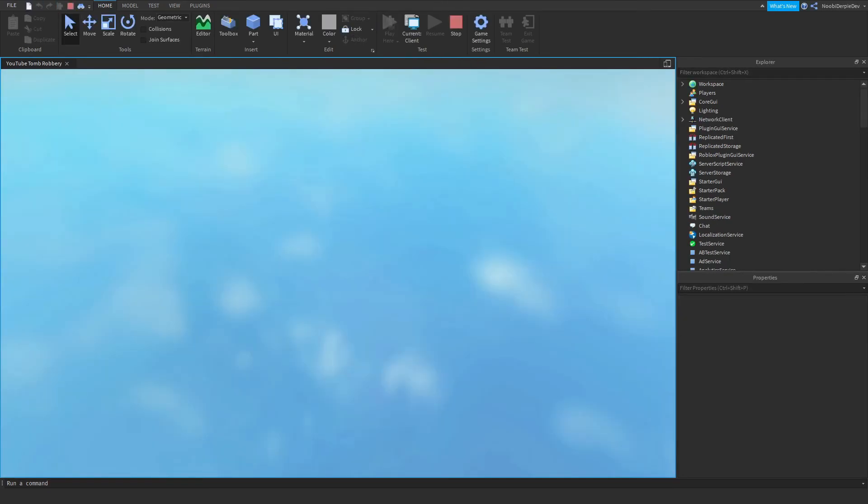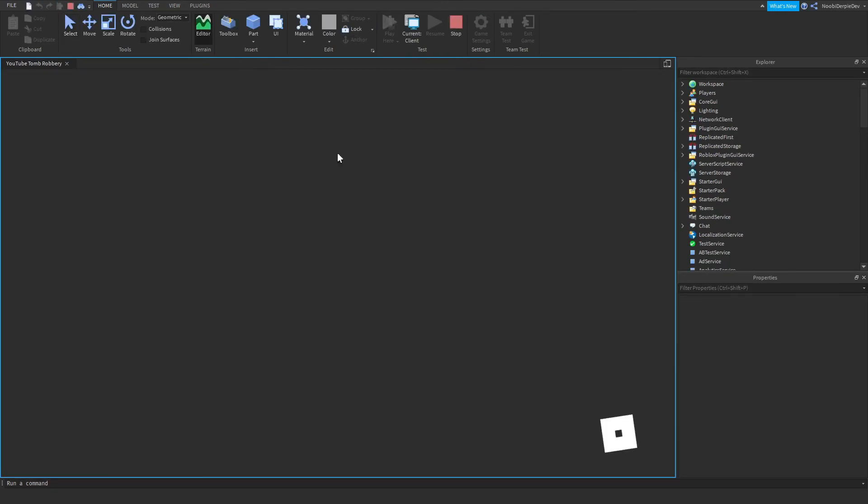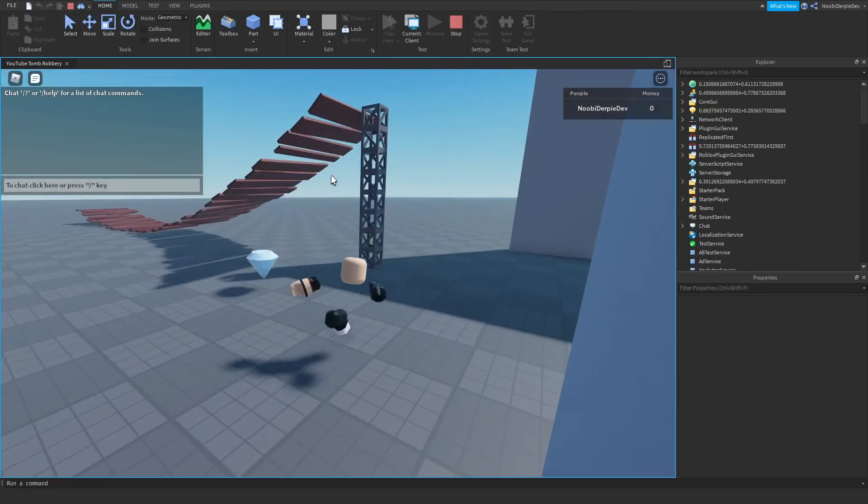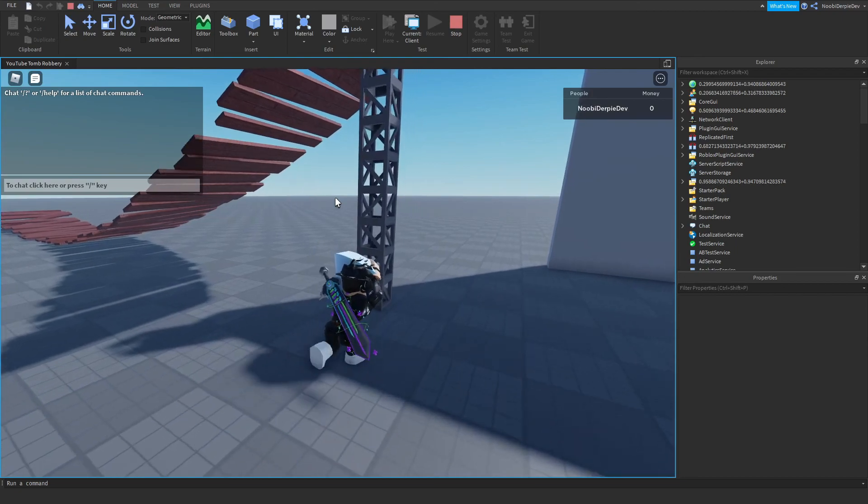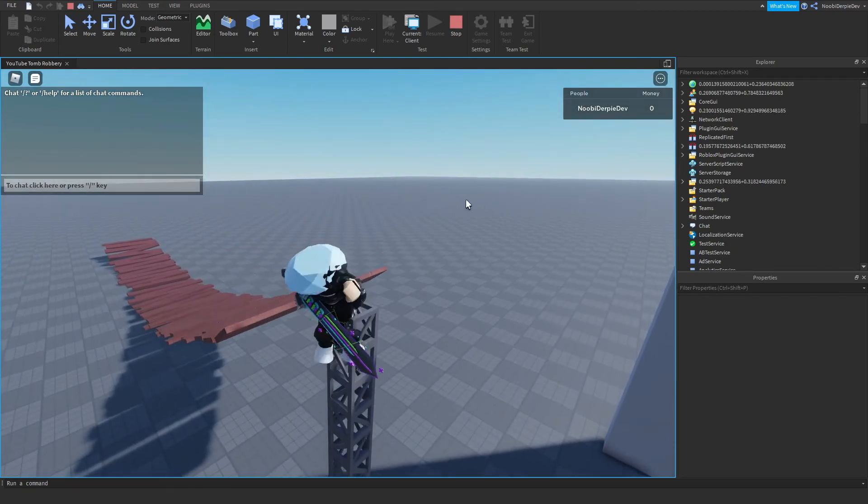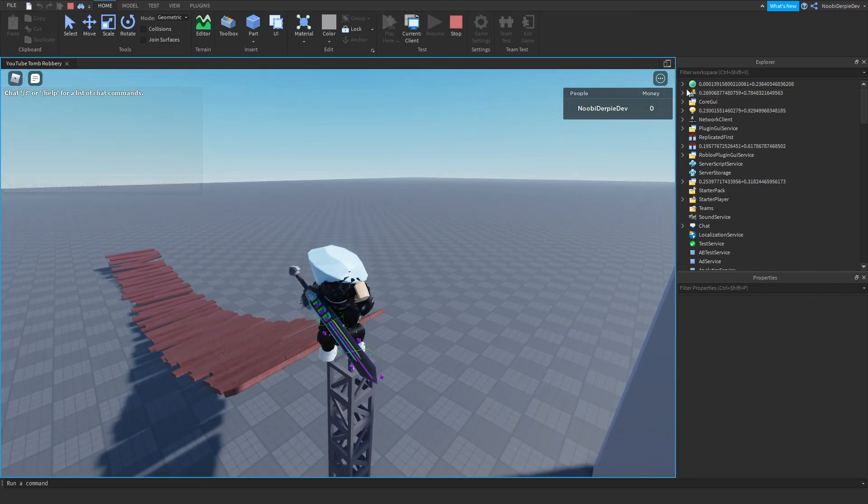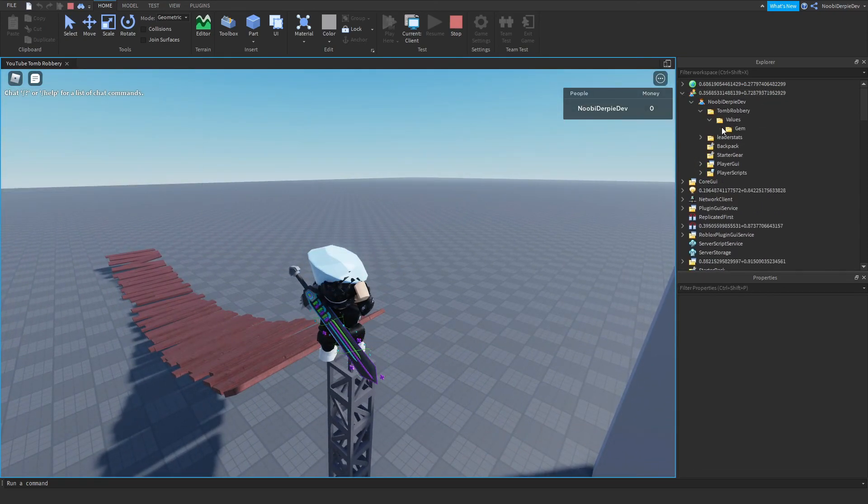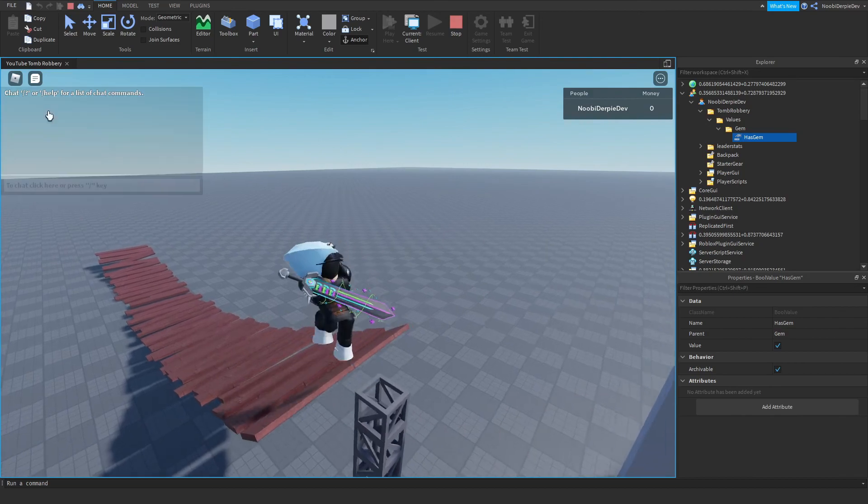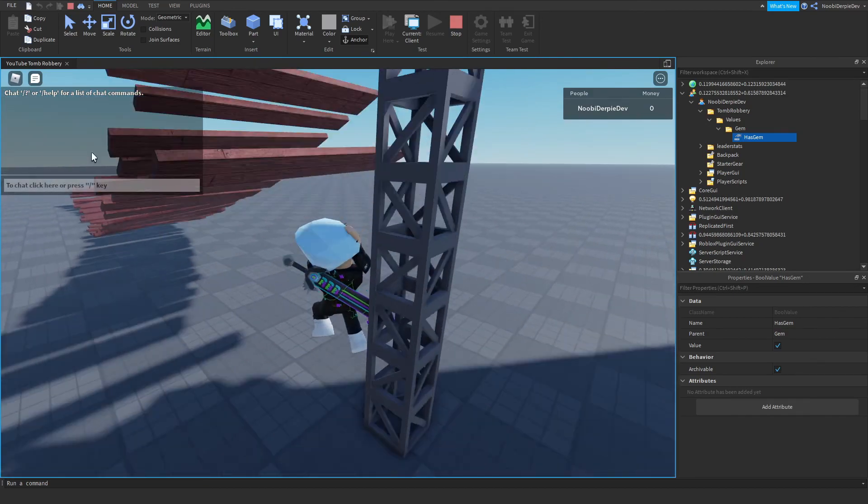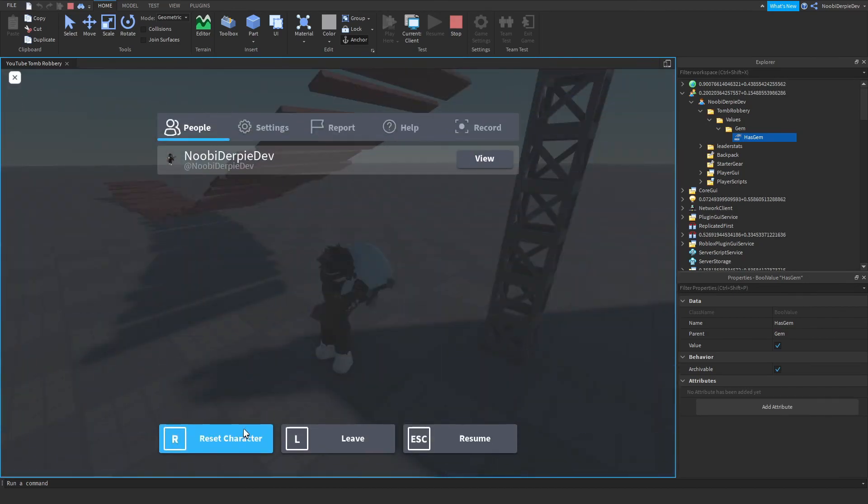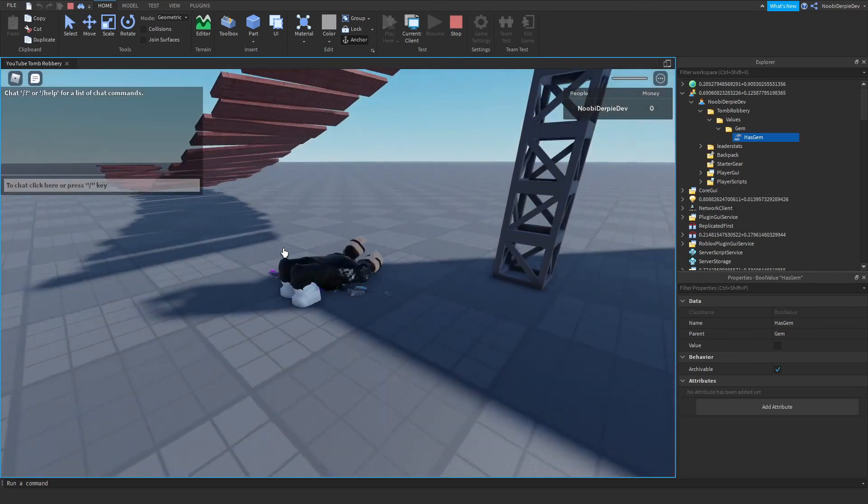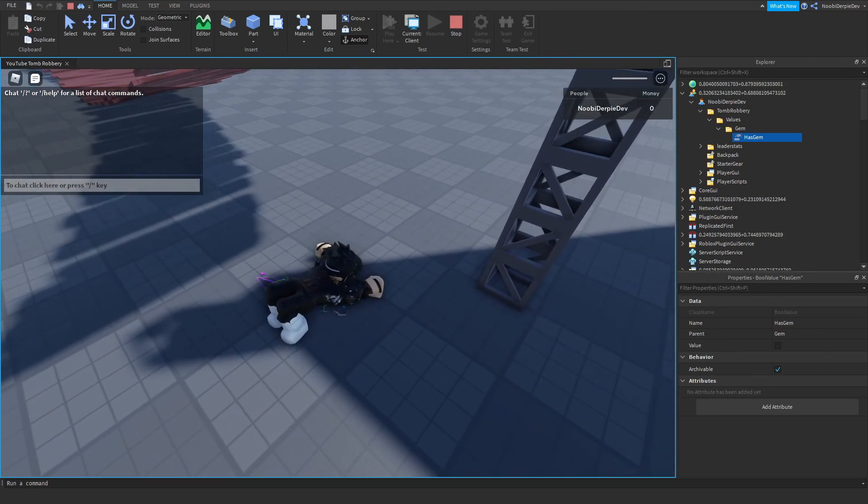So let's check. Let's see, E. So as you can see we have a gem. And if we die, it goes away.